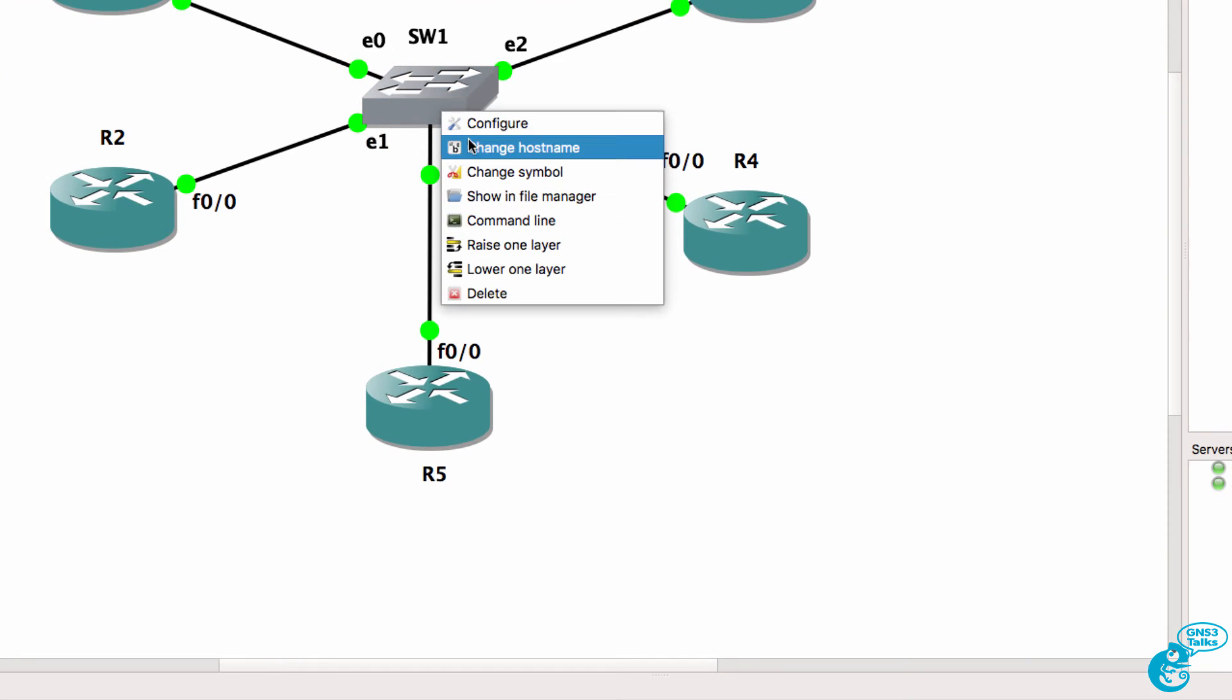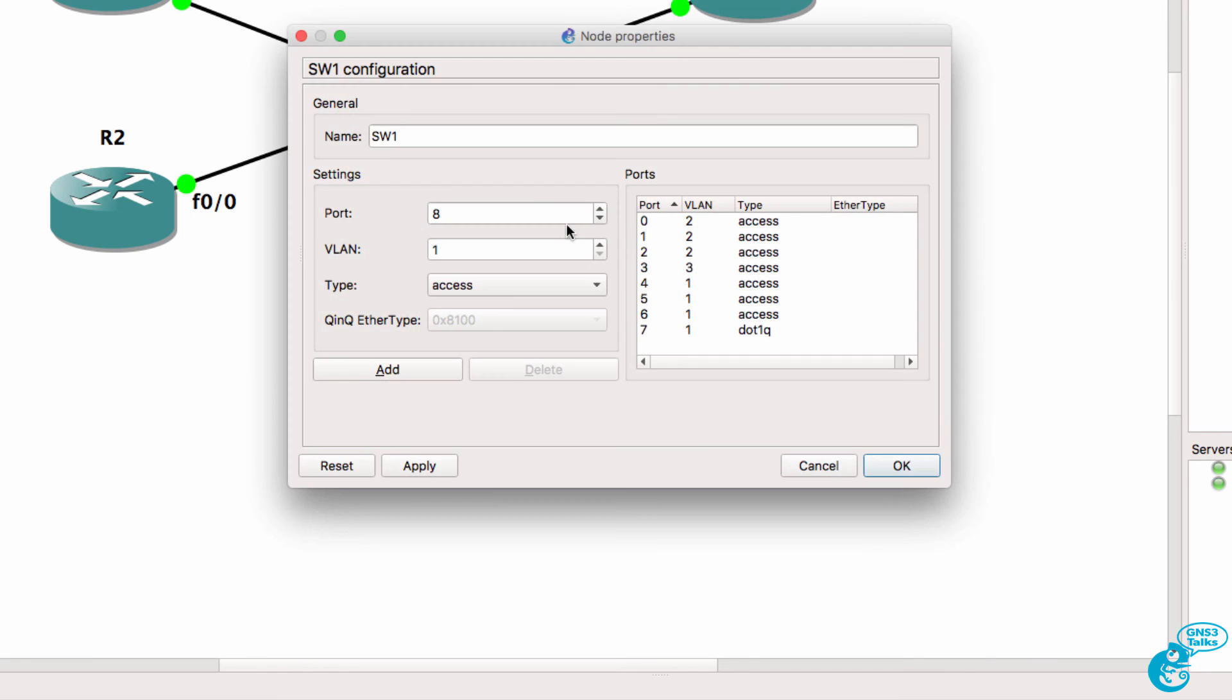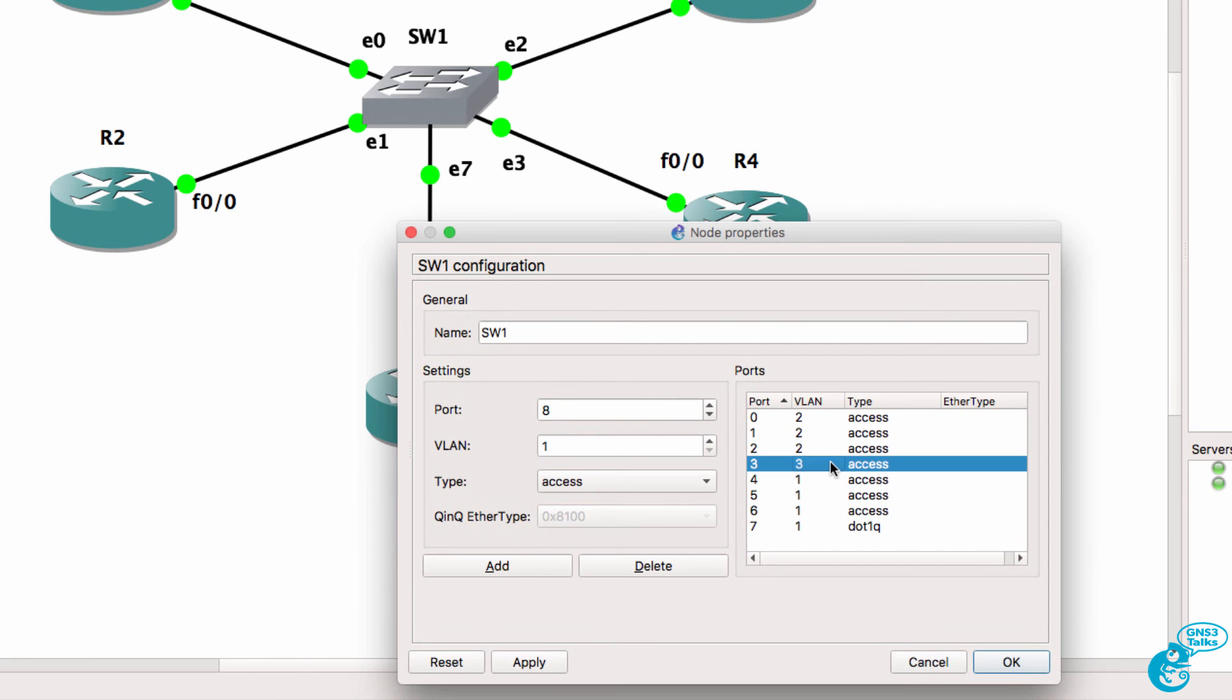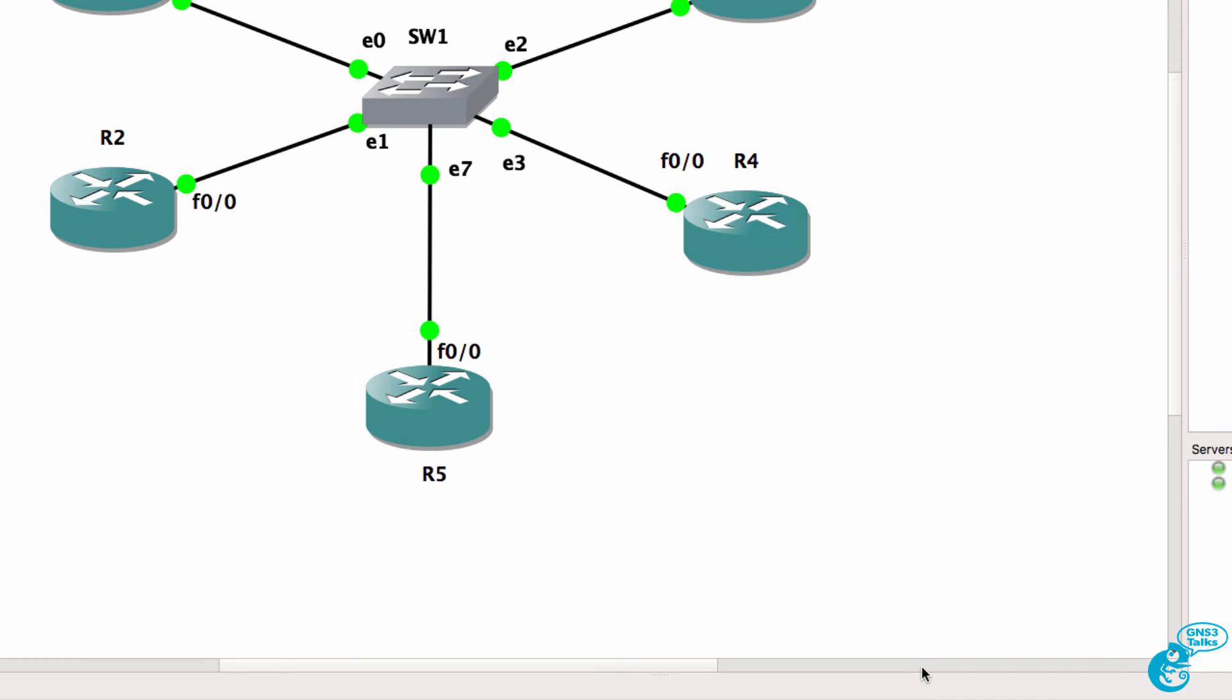At the moment router 4 is the only router in a separate VLAN. It's in VLAN 3.